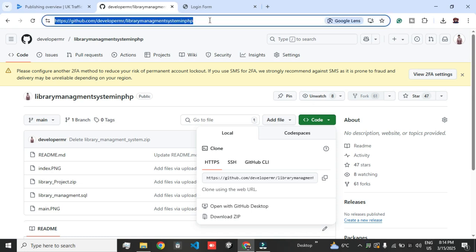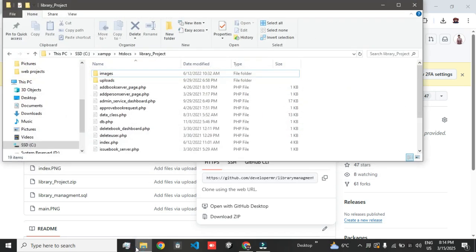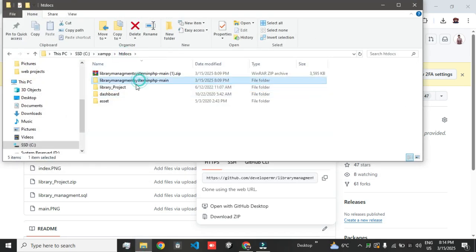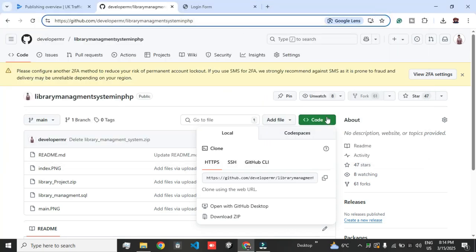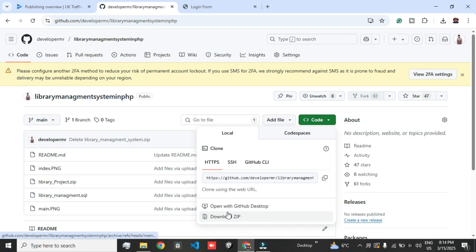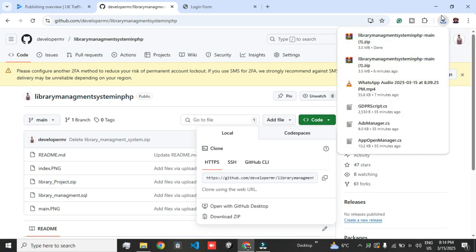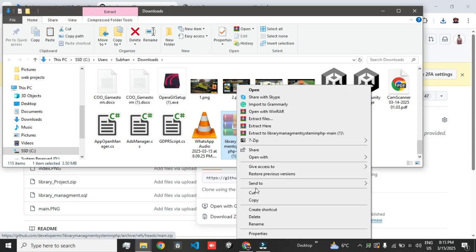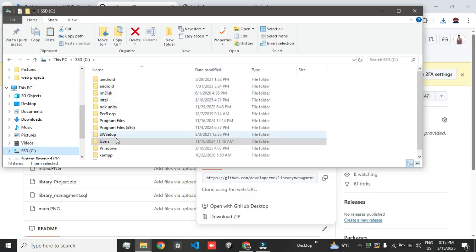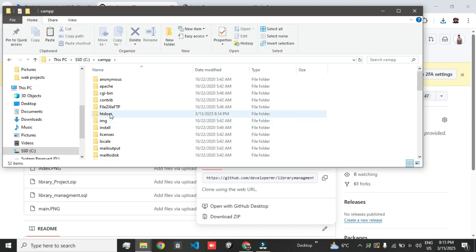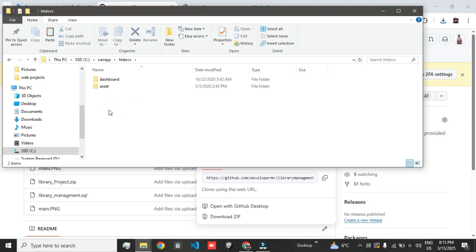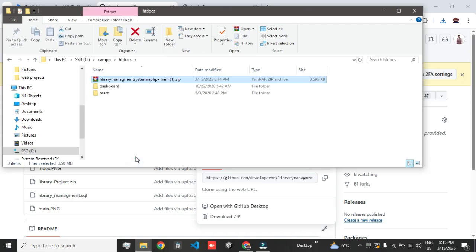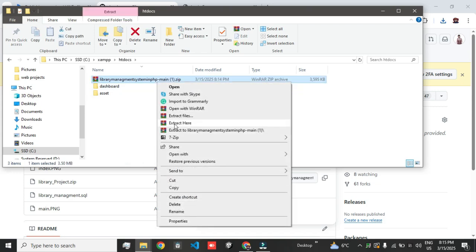You can find the GitHub link in this video description. Currently I deleted my project so I will do it from scratch. What you have to do is just download the zip file, or if you want to clone it you can use the command line. Then go to your C drive, then the XAMPP folder, then htdocs, and paste your project there, then unzip it.